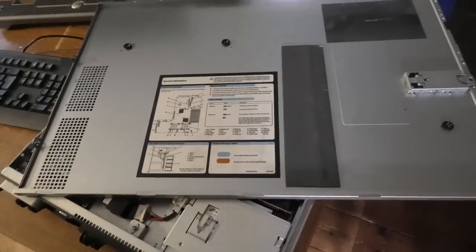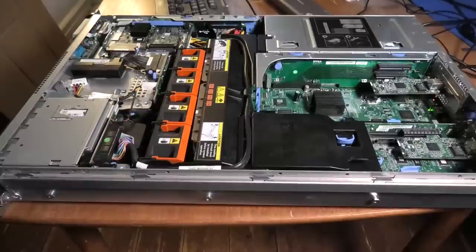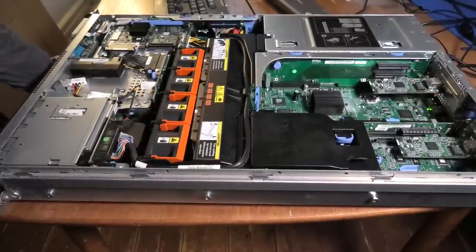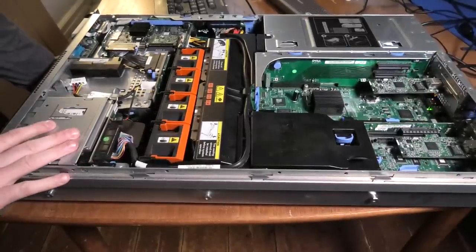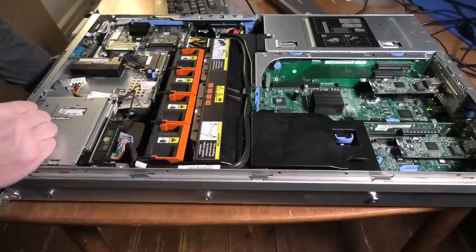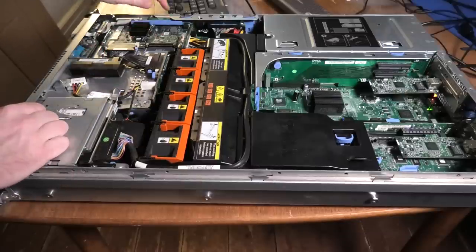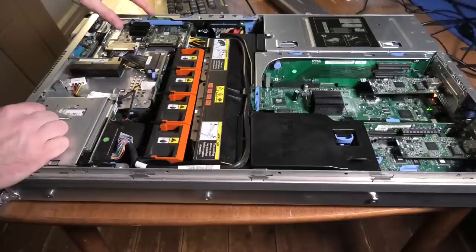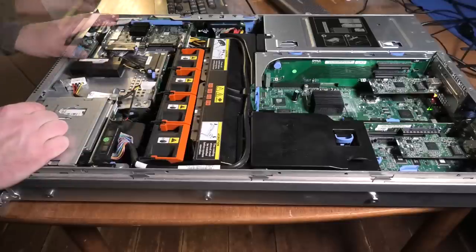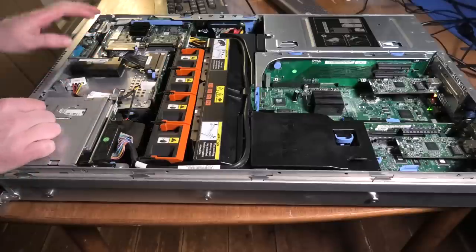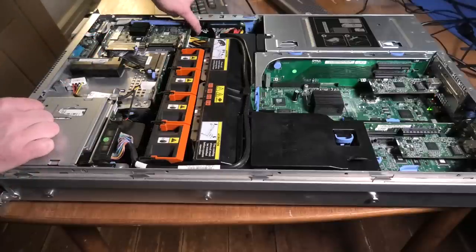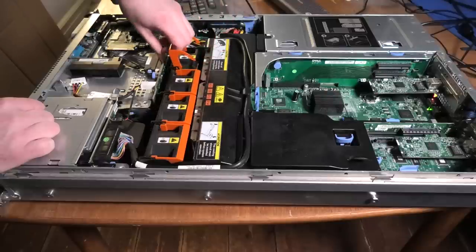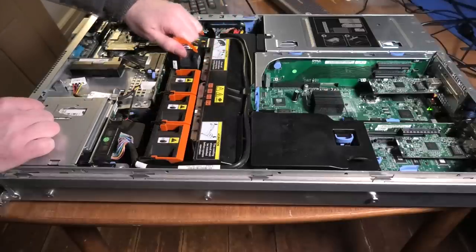Here we have the inside of the server. Compared to newer servers, this server is really packed inside. There's a battery for the RAID controller. The RAID controller is here - it's a PERC 6/i I think it's called. Down here you can boot from a USB stick that you can pop in right there. There's hot-pluggable fans here that you can take out.